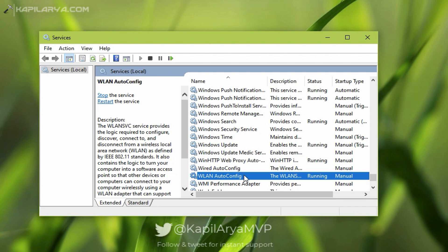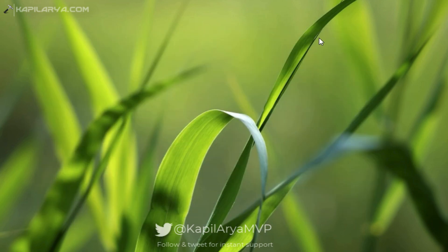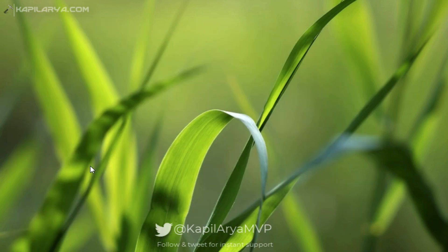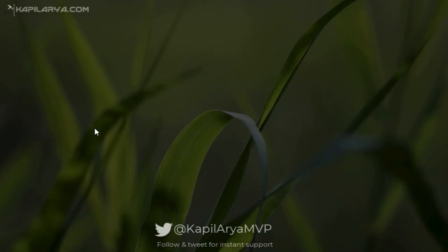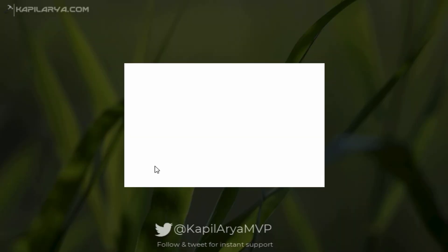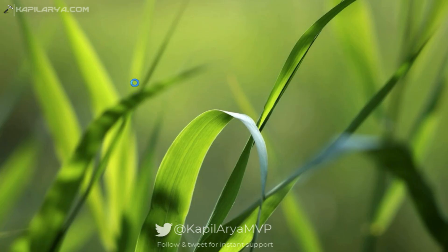This solution works in most cases. However, if you still continue to face the issue, you can try another thing: open an administrative command prompt and execute this command.